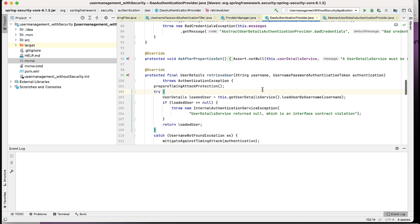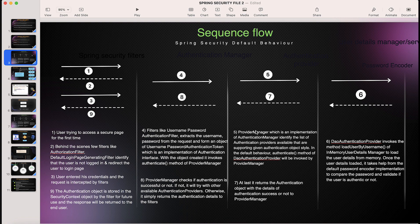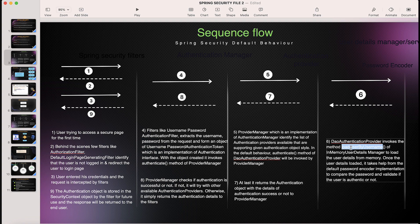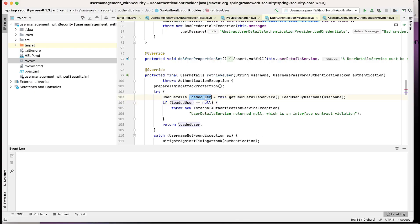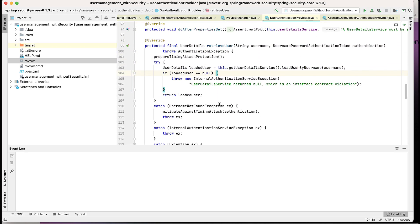Ultimately it calls UserDetailsService — every authentication provider calls DaoAuthenticationProvider, which has the 'loadUserByUsername' method. This may be an in-memory user detail service, a property file, or a database. Once the exact authentication provider is found, it internally calls the UserDetailsService to load the user. Whatever data comes back — first it checks whether it's null or not. If the user is available, that means the user exists, and this is how the flow works.